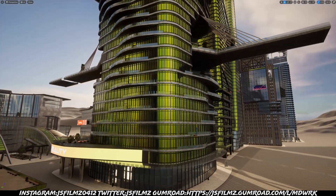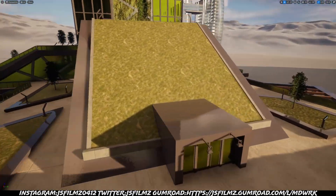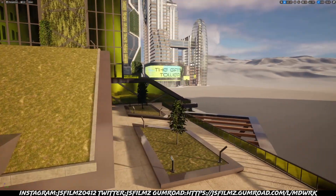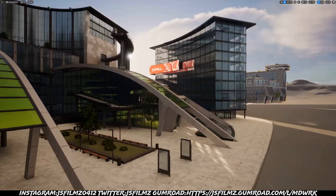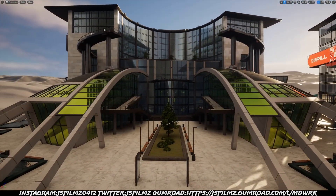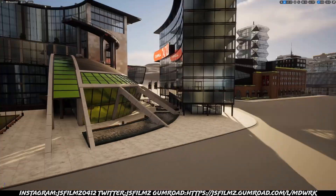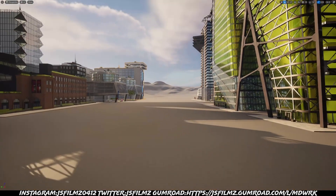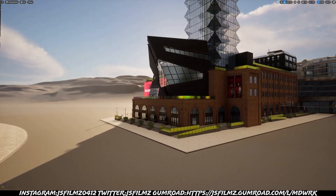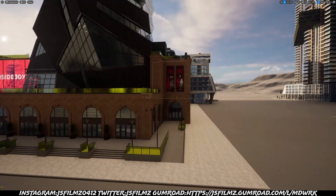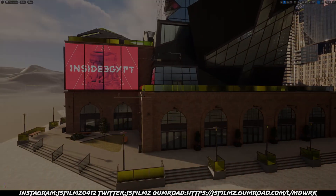Yeah, this is definitely cool — definitely a nice addition to my asset packs. That's pretty much it y'all. This is the San Francisco asset pack by KitBash 3D, which I think is still on sale right now for like 99 dollars. You get all of these and more.